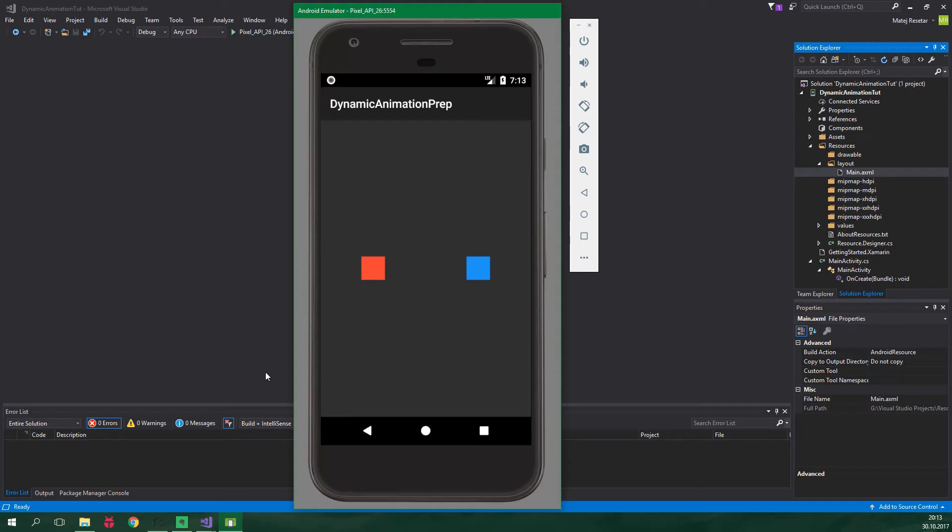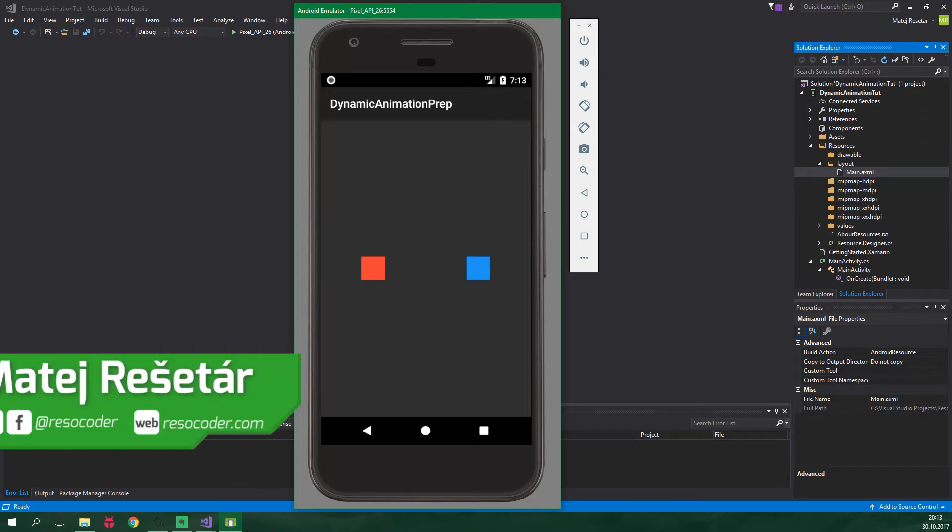Hello, welcome to ResoCoder! In this tutorial we're going to take a look at dynamic animations from the Android support library.